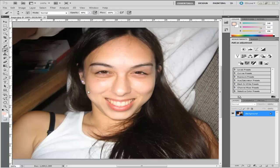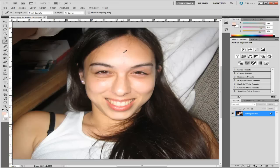I'm just going to click on the eyedrop tool for now. Basically what you need to do is pick a colour on her face which is slightly lighter than the bags underneath her eyes. I'm going to go for around about the centre of her forehead here. Now you can see that the colour has been imported to this section here — that's the colour we're going to be using.